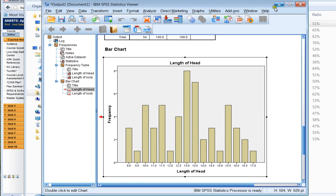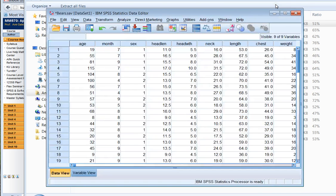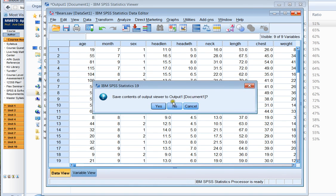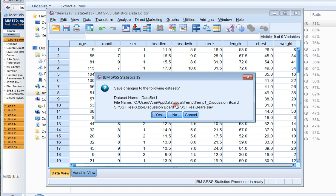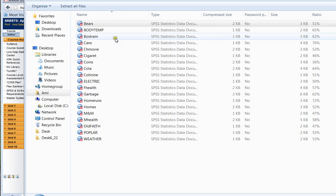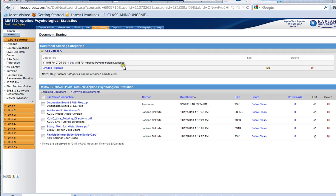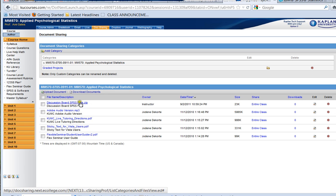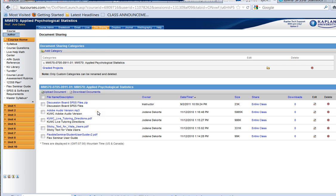All right, so let's see what else we want to see for our example today. What have we done so far? What we did so far is we went into the doc sharing, we unzipped the discussion board SPSS files, and we opened one in SPSS, and we did some statistics.